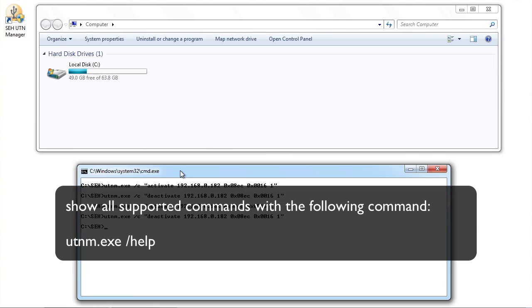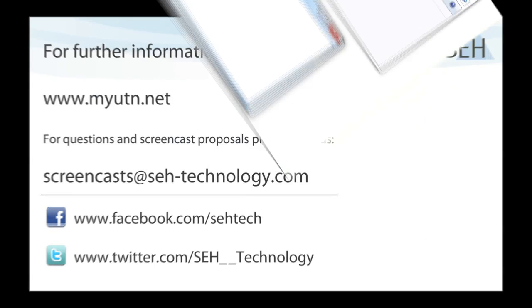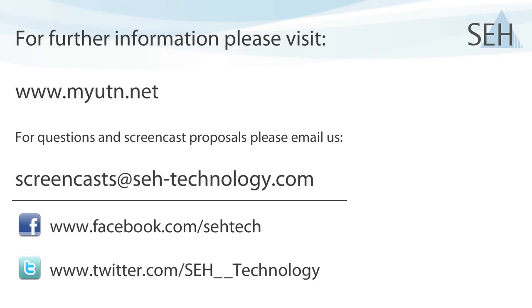To see all the commands which we support at the moment, just run the utnm.exe program followed by the forward slash and the word help. So, have some fun with automating the UTN Manager, and I hope to see you on our next screencast.